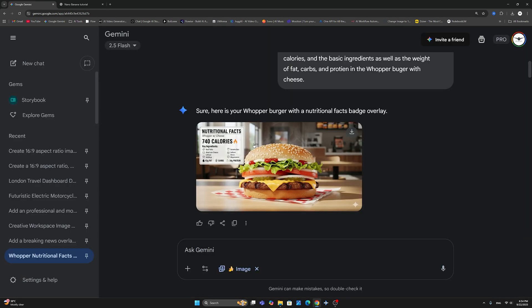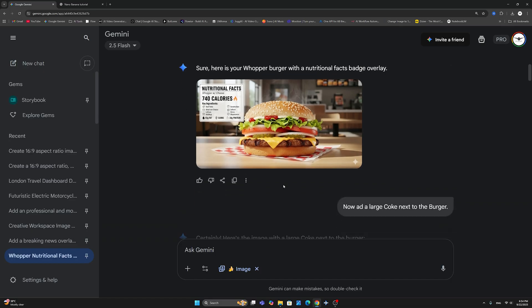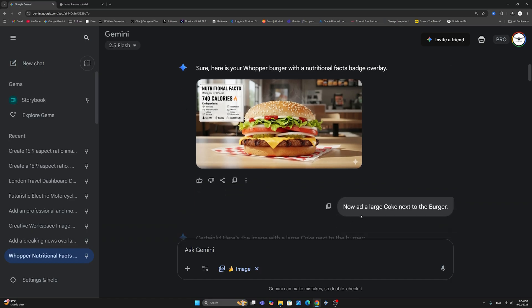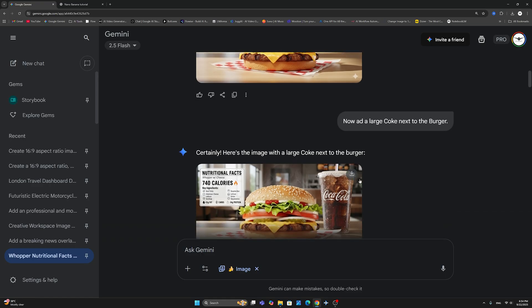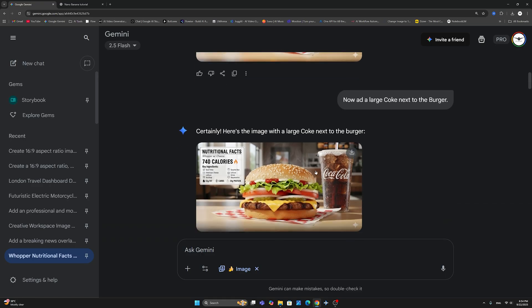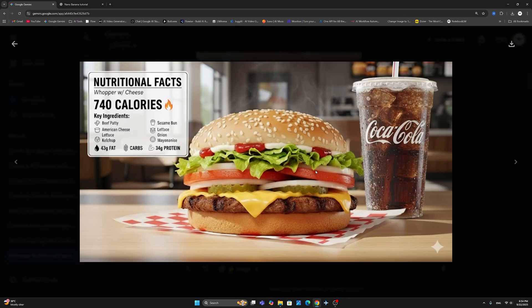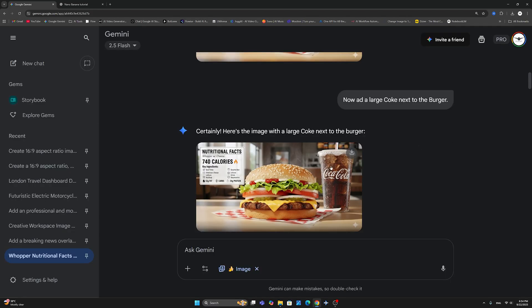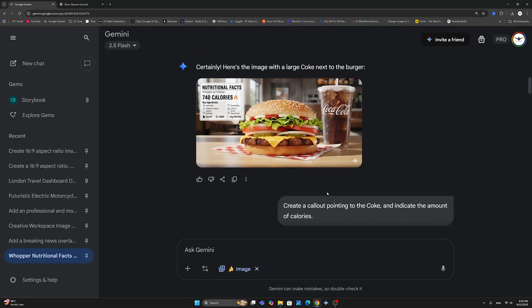Now, we're going to take things a notch up and we're going to say, now add a large Coke next to the burger. And as you can see, Nano Banana has done exactly that with the nutritional fact badge still there and the Coke can here.